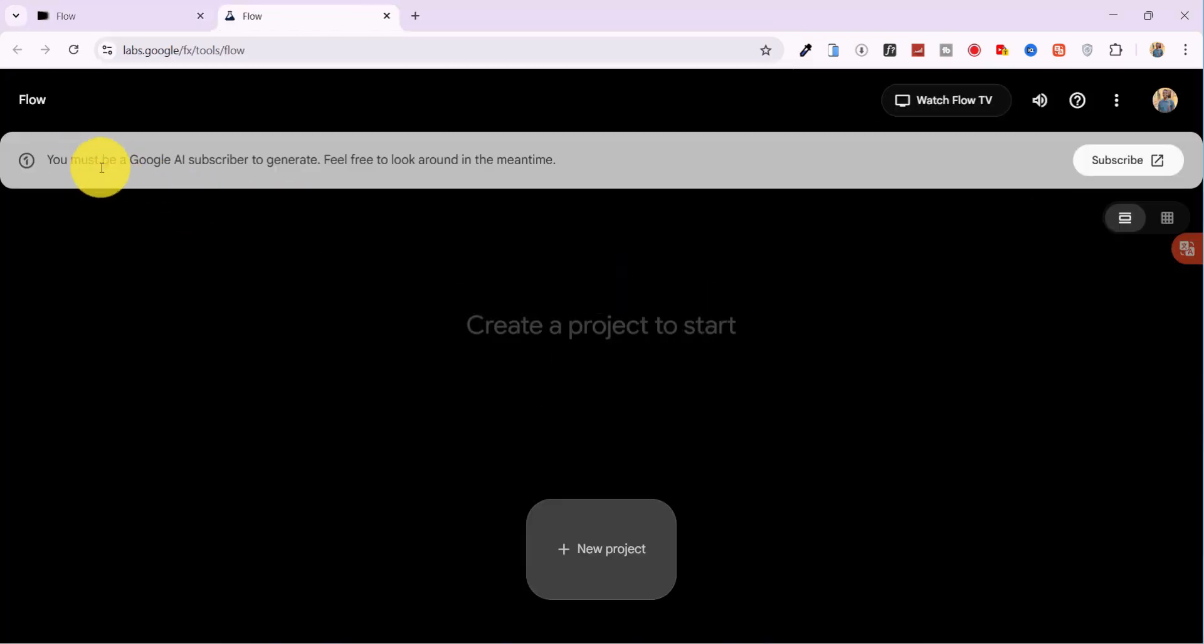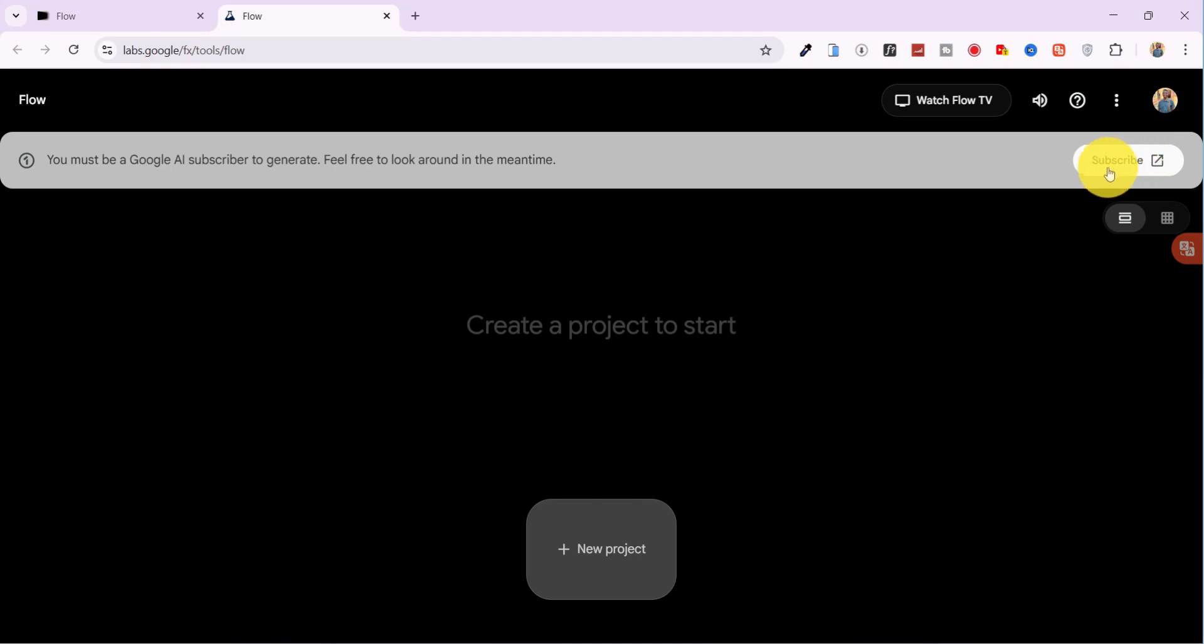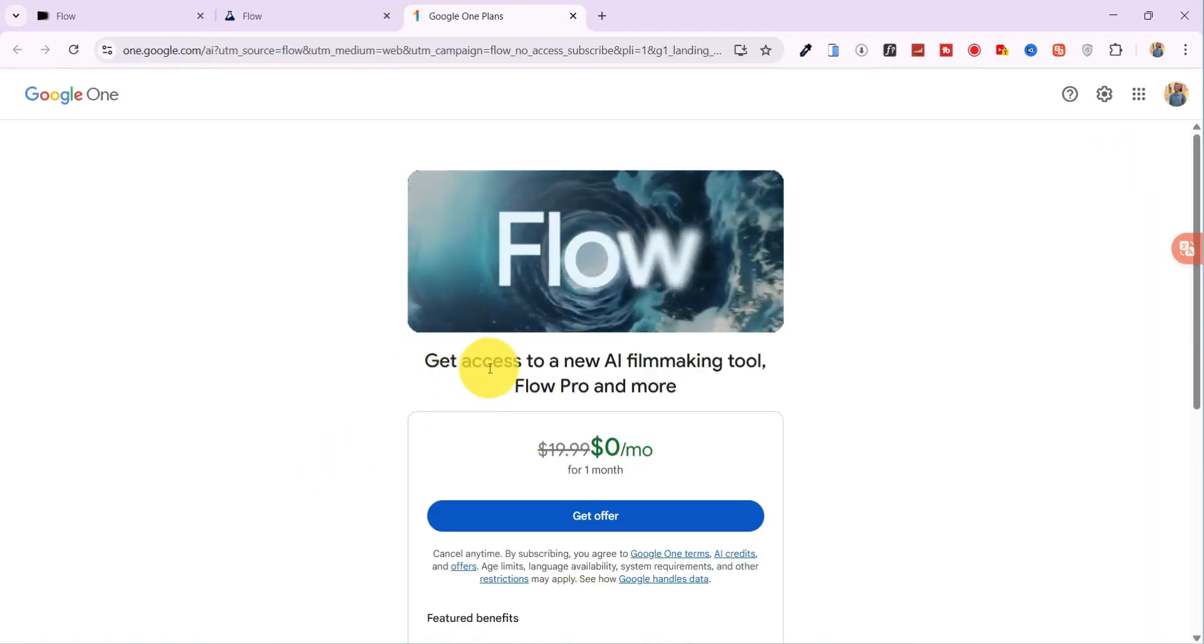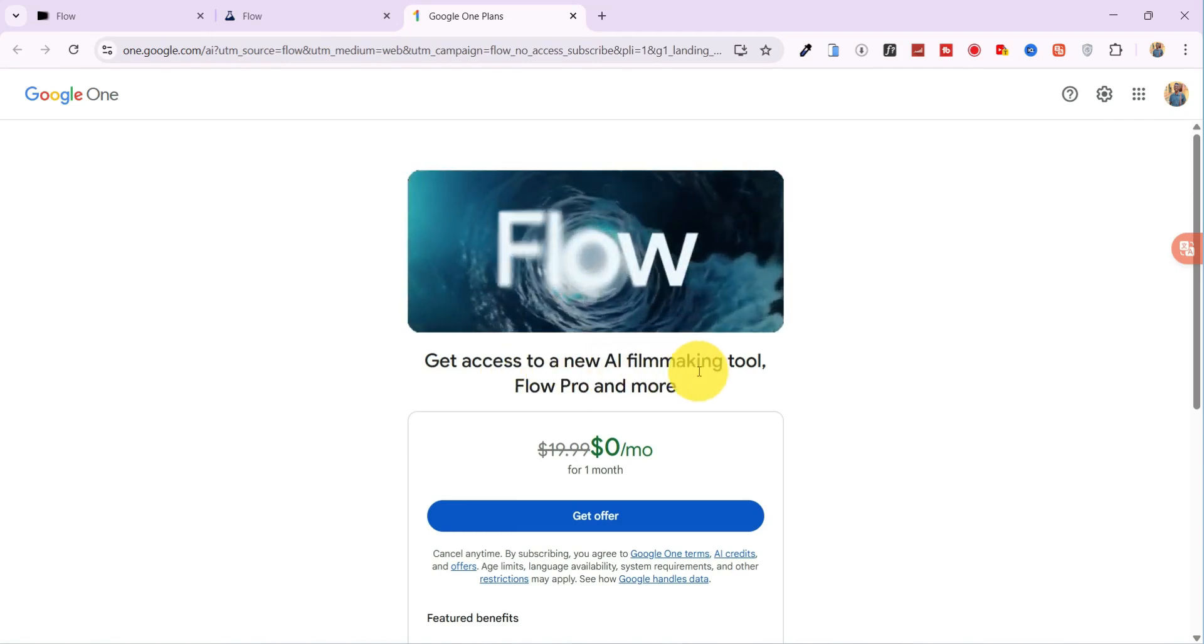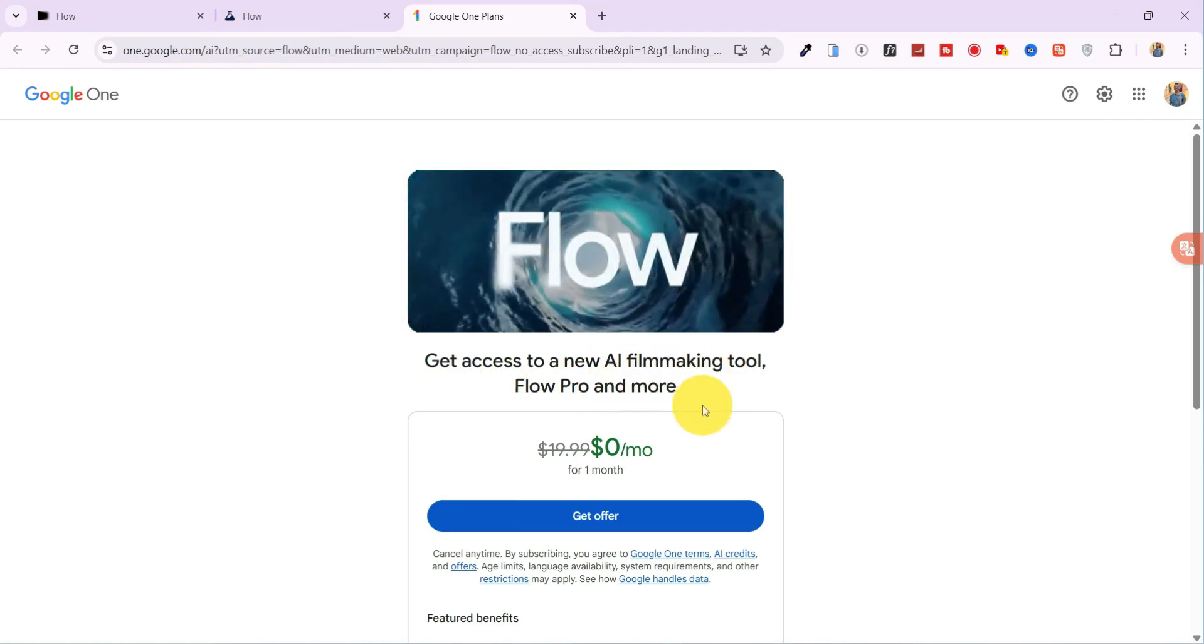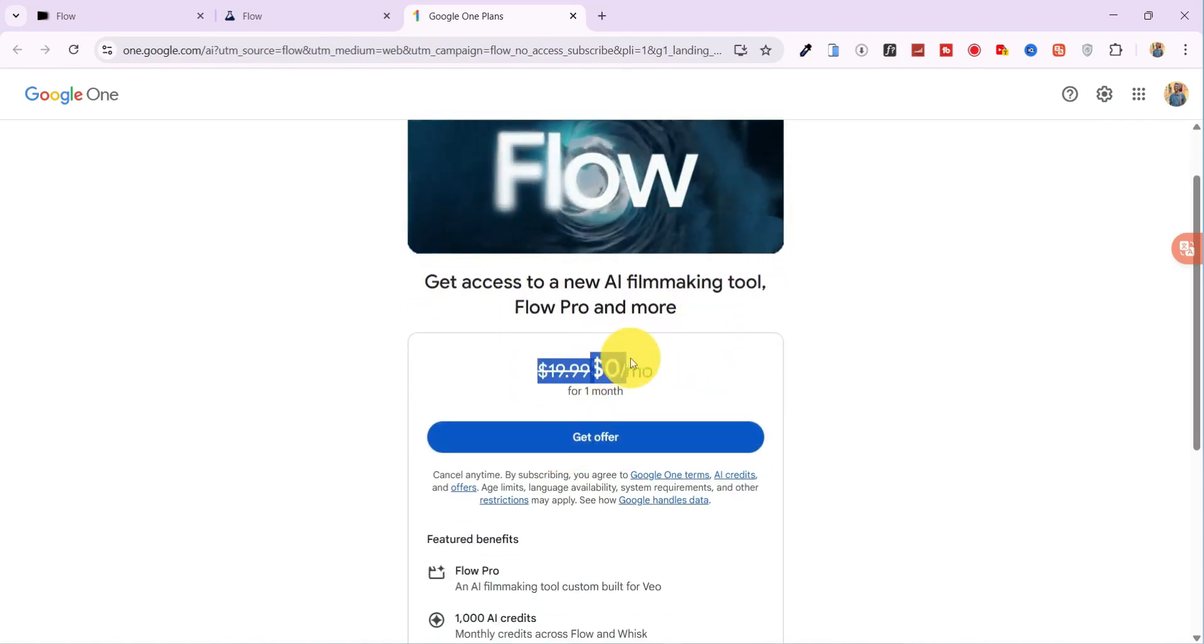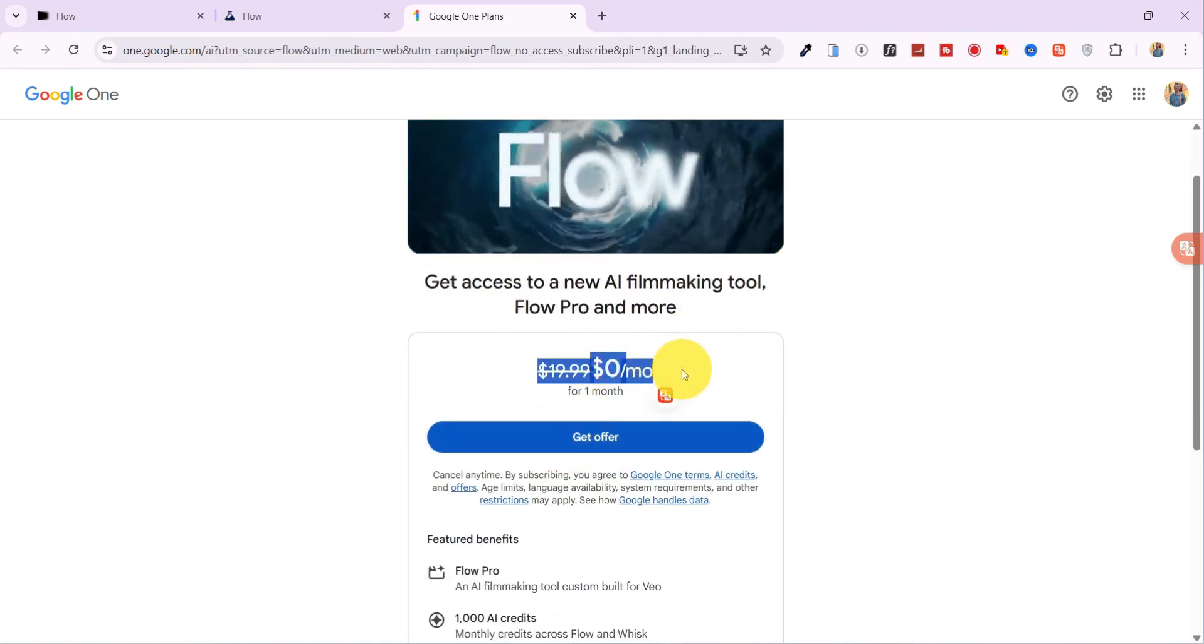You'll notice that using the platform normally requires a subscription. But don't worry, I'll show you exactly how to get it for free. Just click on Subscribe, and you'll see that Google offers a $0 plan for the first month. No charges up front.